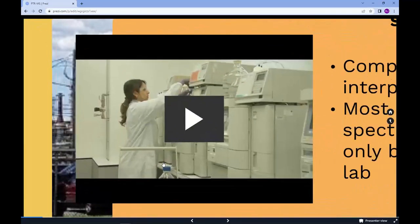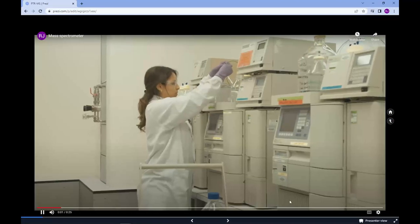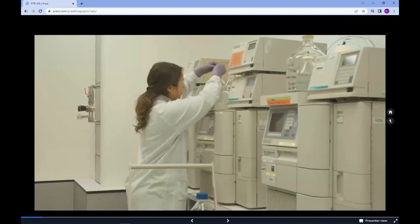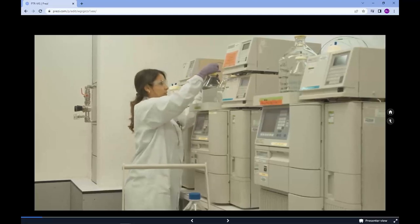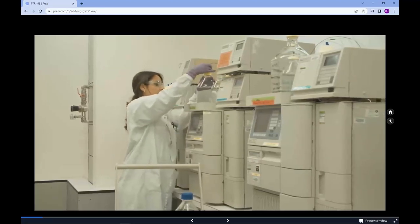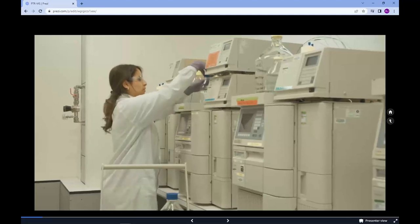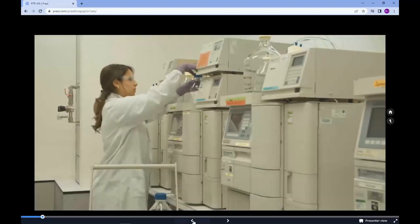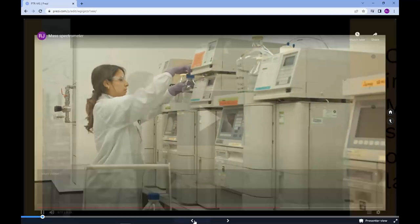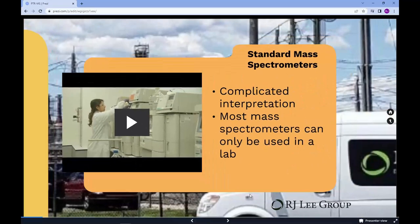Analysis using a mass spectrometer commonly results in fragmentation of larger molecules into smaller ones, complicating the interpretation, as the pattern of the fragmented masses needs to be identified and used towards the identification and quantification of the original larger molecules. The delicate nature of these analytical operations requires that most mass spectrometers can only operate within the confines of a laboratory, analyzing discrete samples introduced into these instruments.